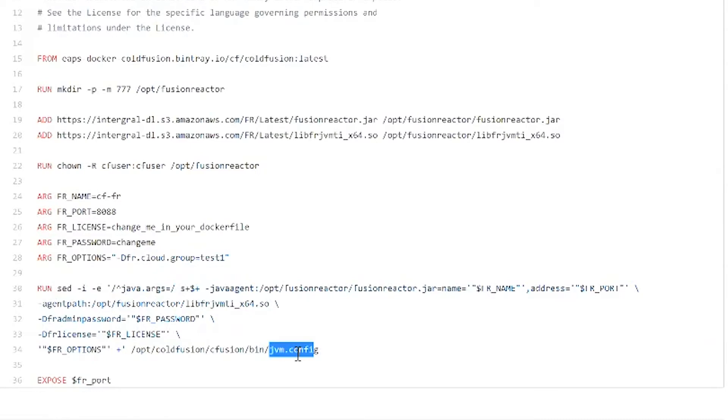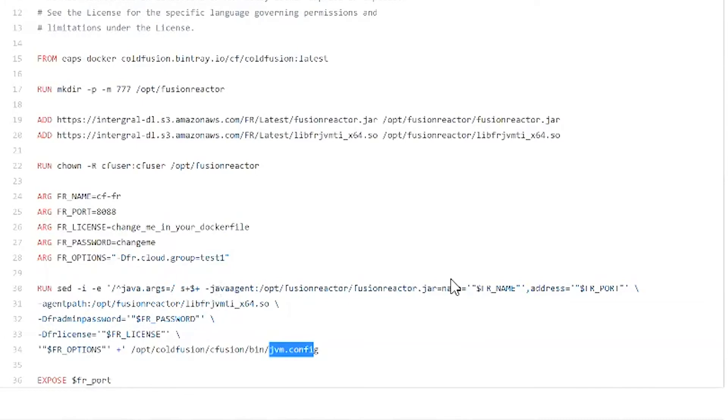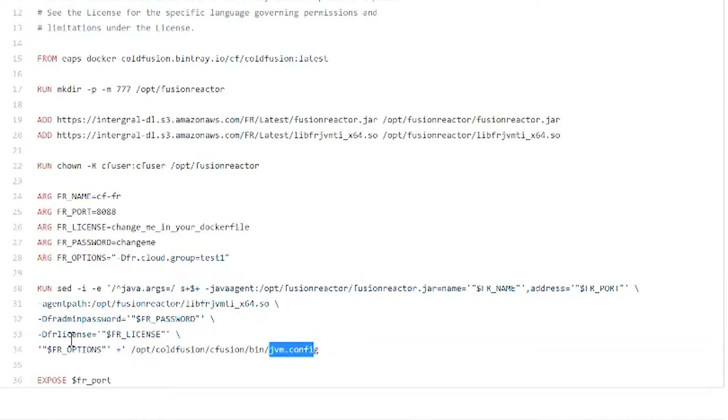This replaces the end of the Java args to put the Java agent and the name that you pick and the port that you pick and the agent path and the administrator password and license. Some people don't know this - you can pass in the license on the Java args when you're starting up ColdFusion or Lucee or whatever Java application server you want.